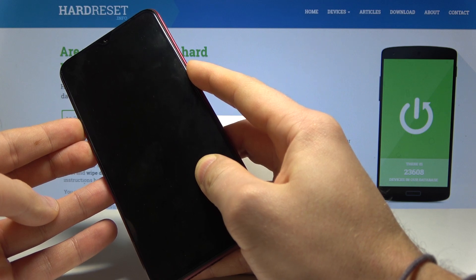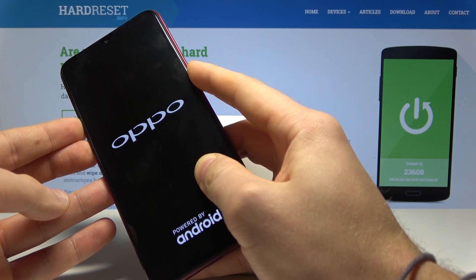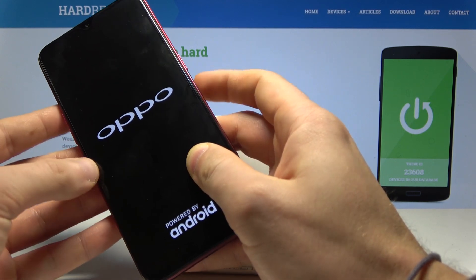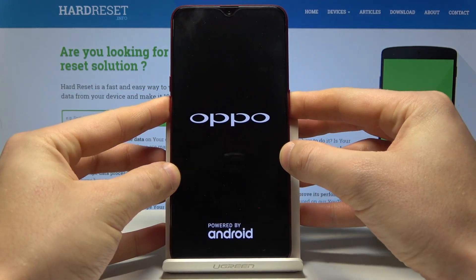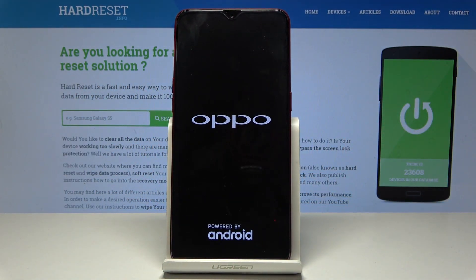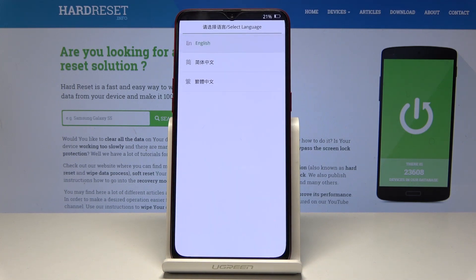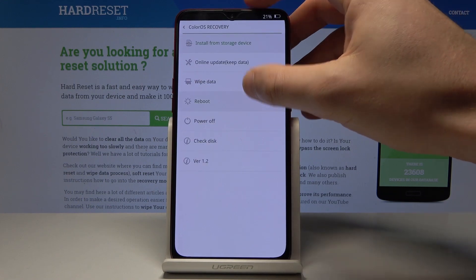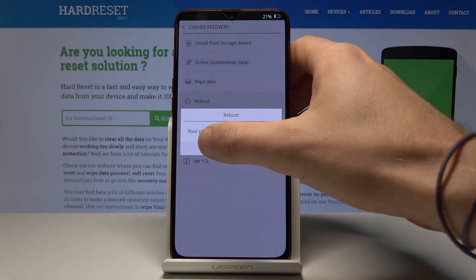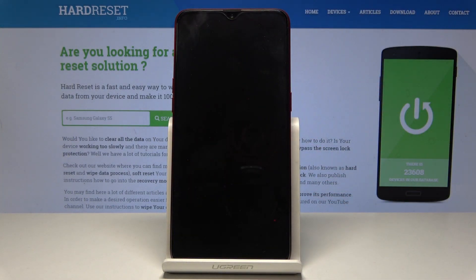If nothing happens you can try again. If the Oppo logo pops up, it means everything works just fine. Let's wait for the recovery mode. Choose English, then choose reboot and tap OK. Let's wait until your device is back in normal mode.